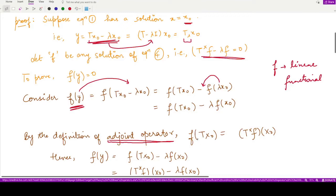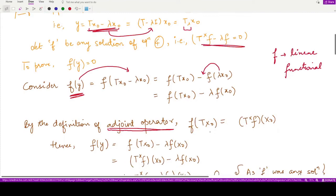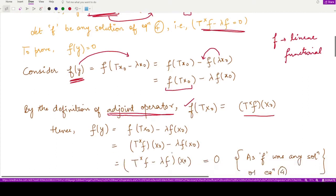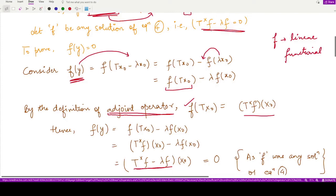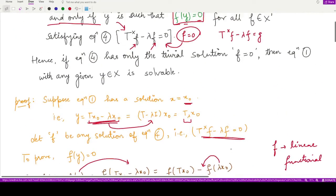By the definition of the adjoint operator, f(Tx₀) equals (T* f)(x₀). Substituting this in, we get (T* f minus λf) applied to x₀. Since f is a solution of equation 4, this expression equals 0. Therefore f(y) equals 0, and the first direction of the proof is established.